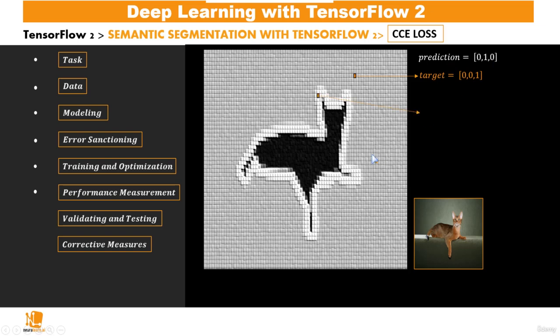Now, suppose we select a pixel from the boundary like this, then we could have a target 0, 1, 0, a prediction 1, 0, 0.